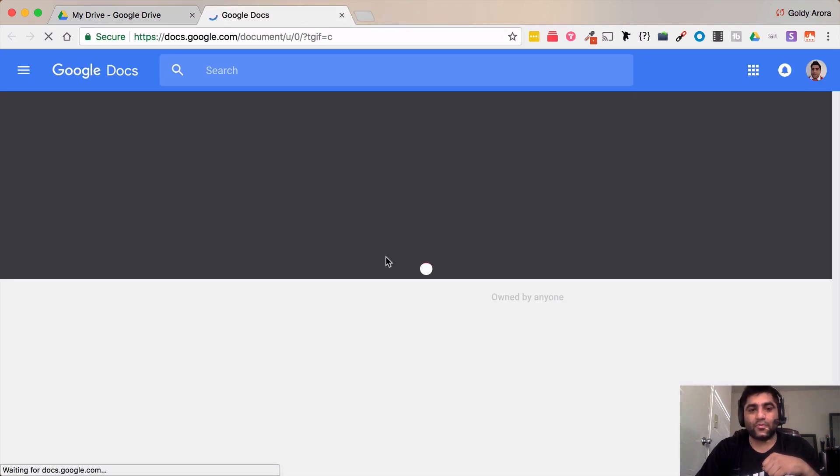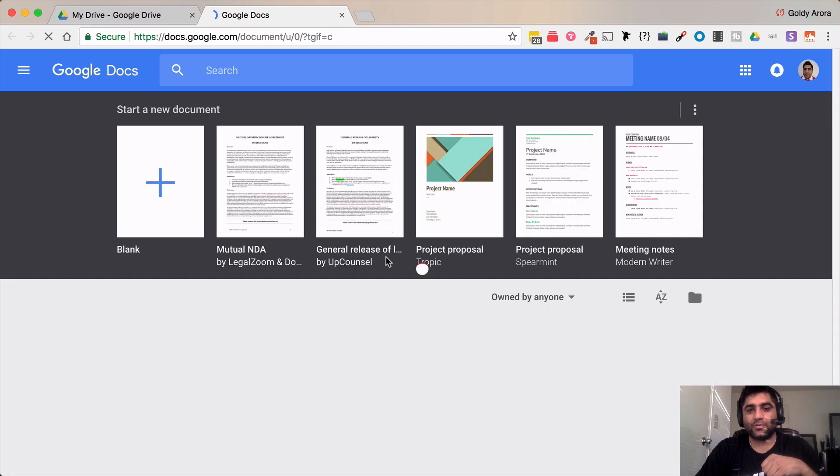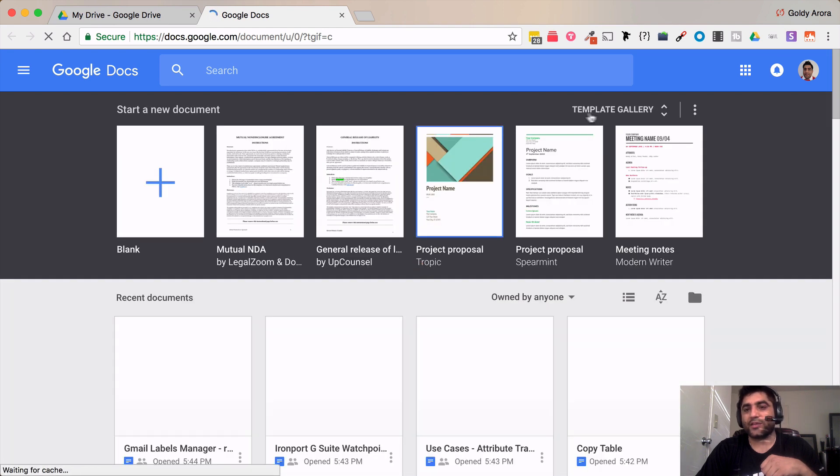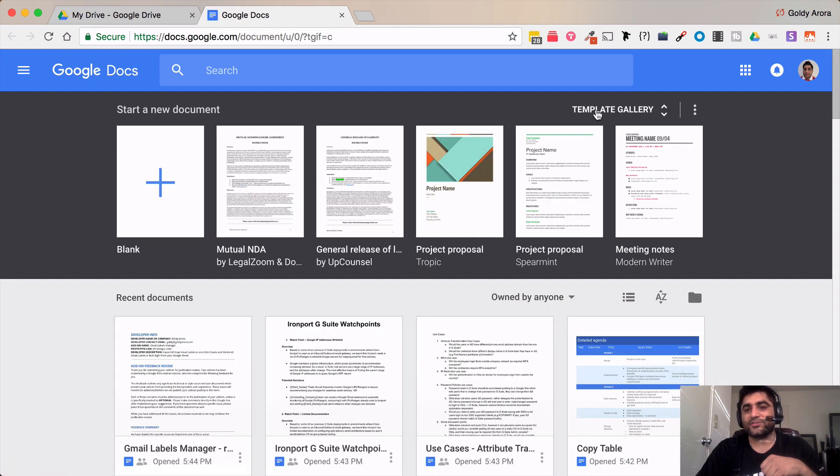When I land to Google Documents I should be able to access the template gallery by clicking on this link as you see here.